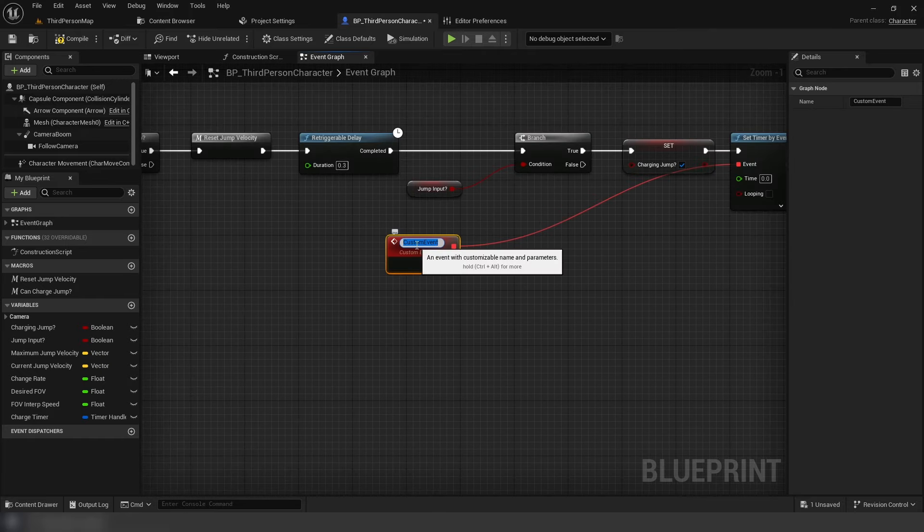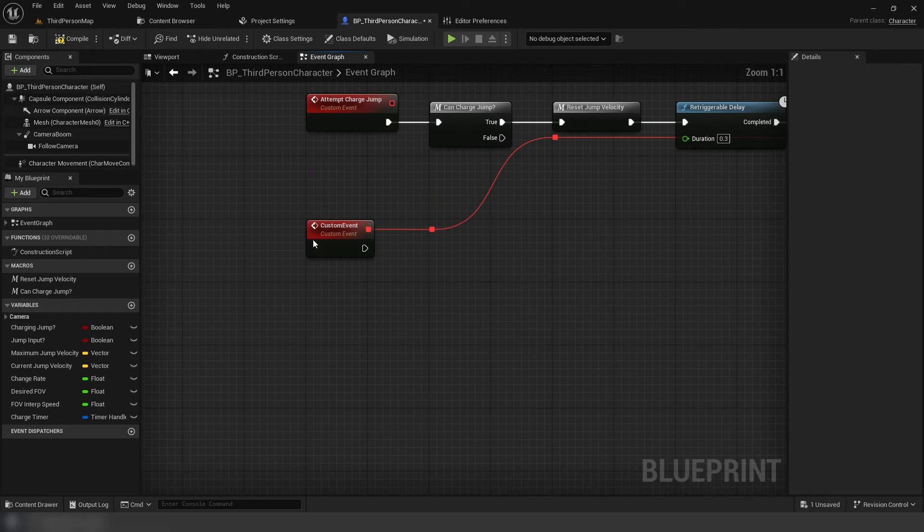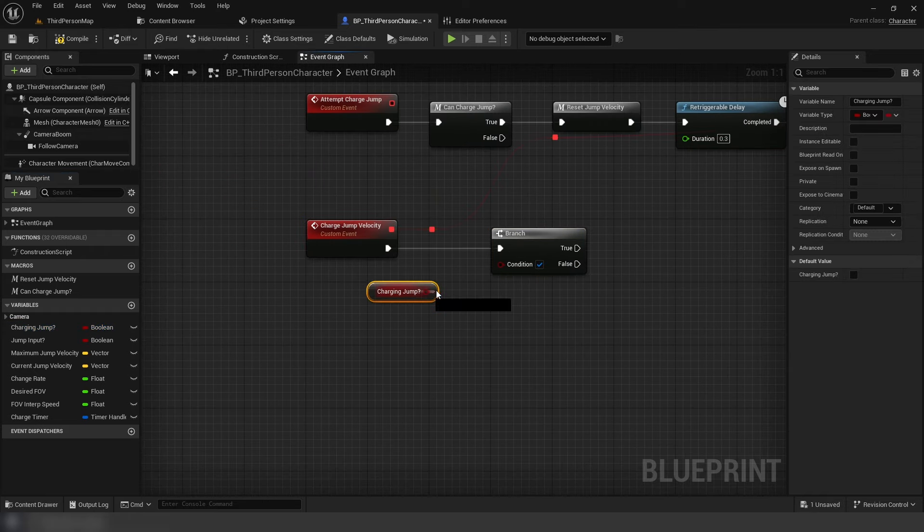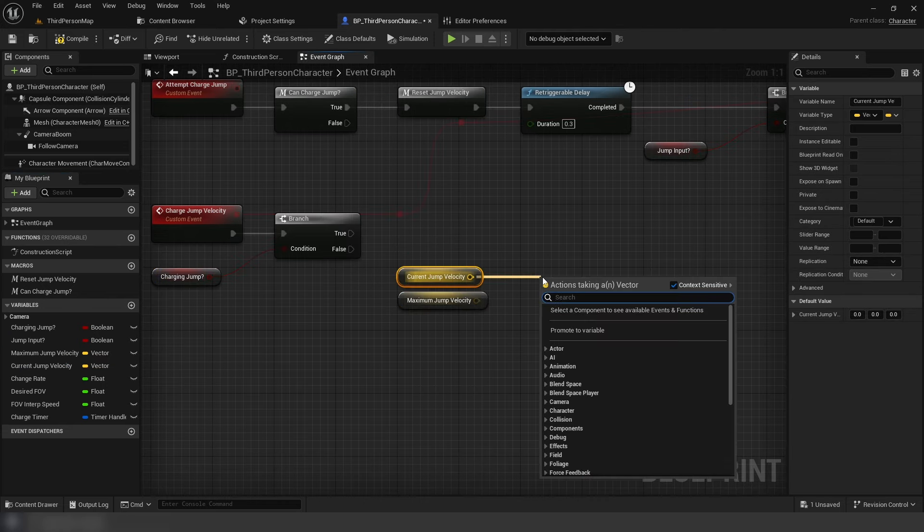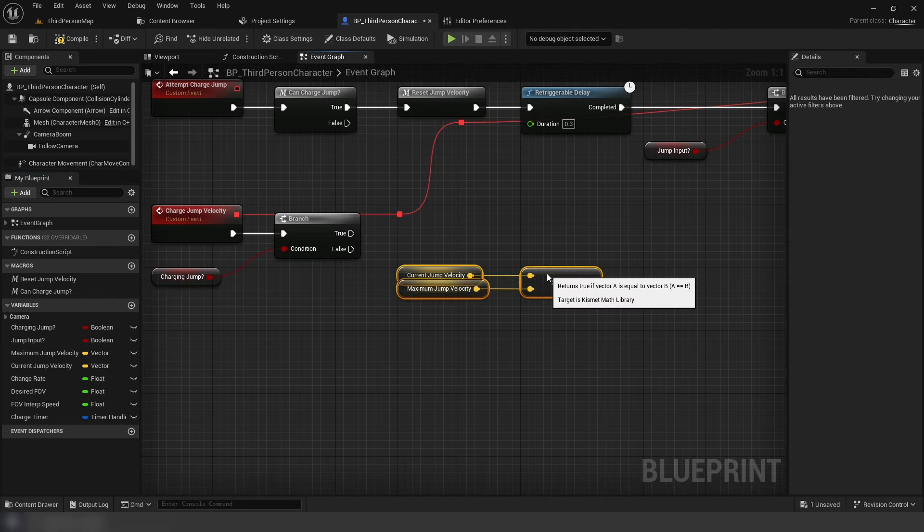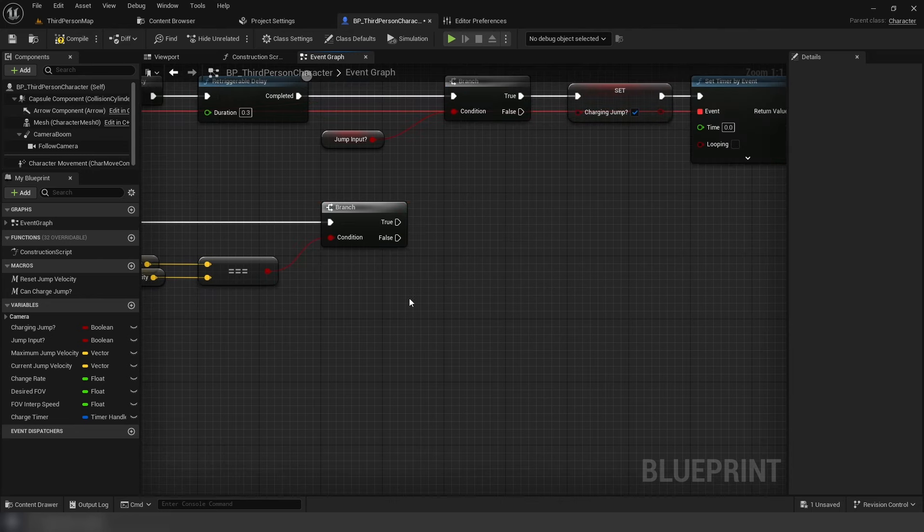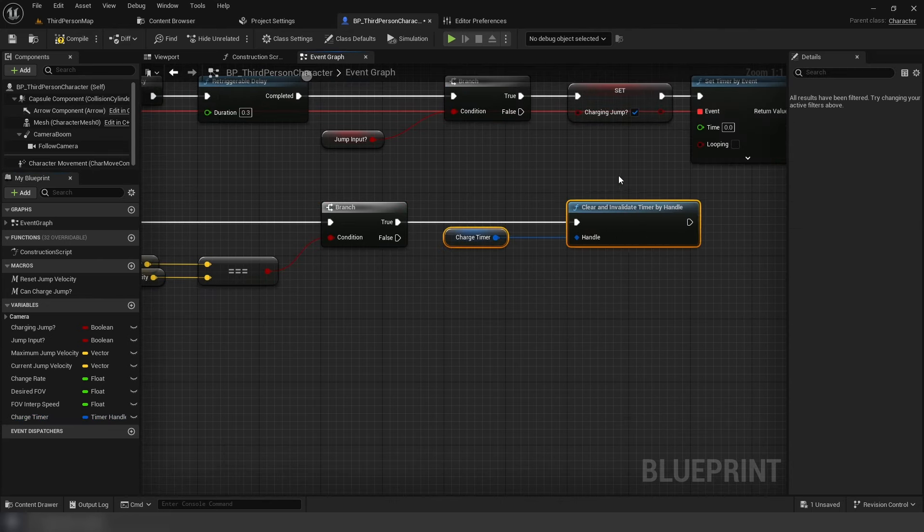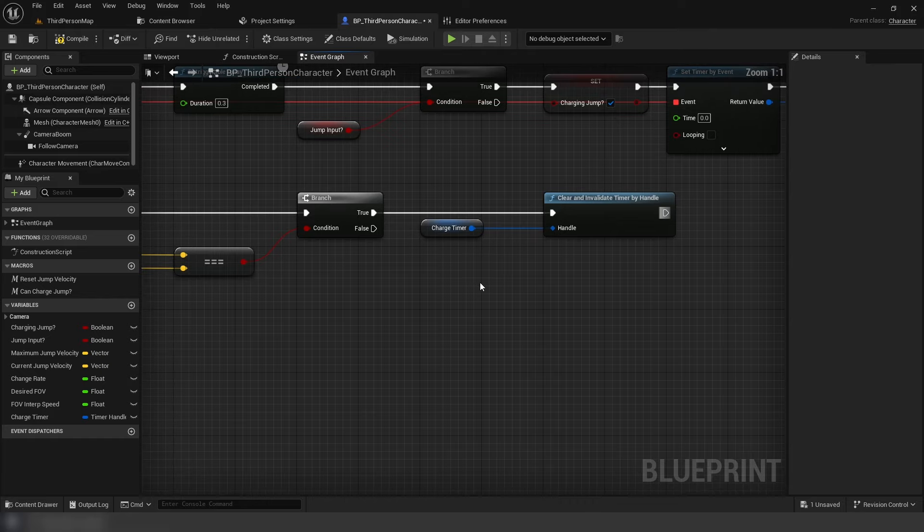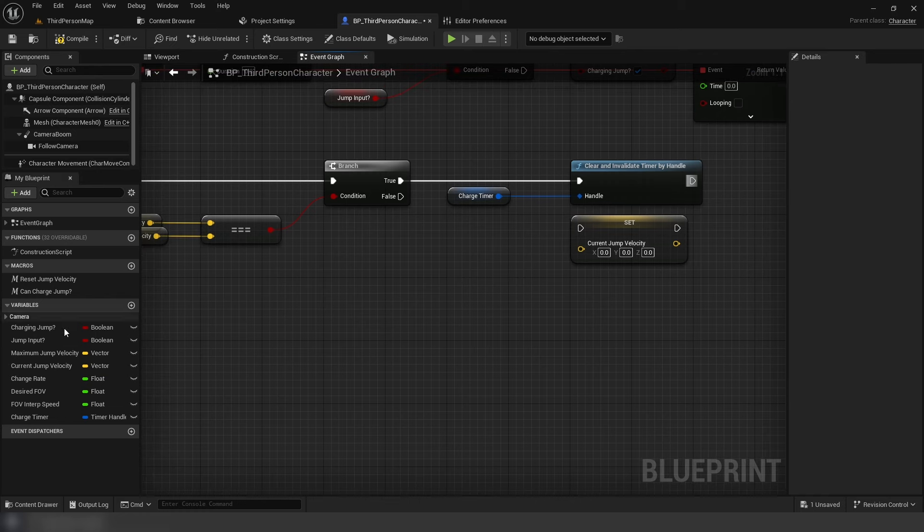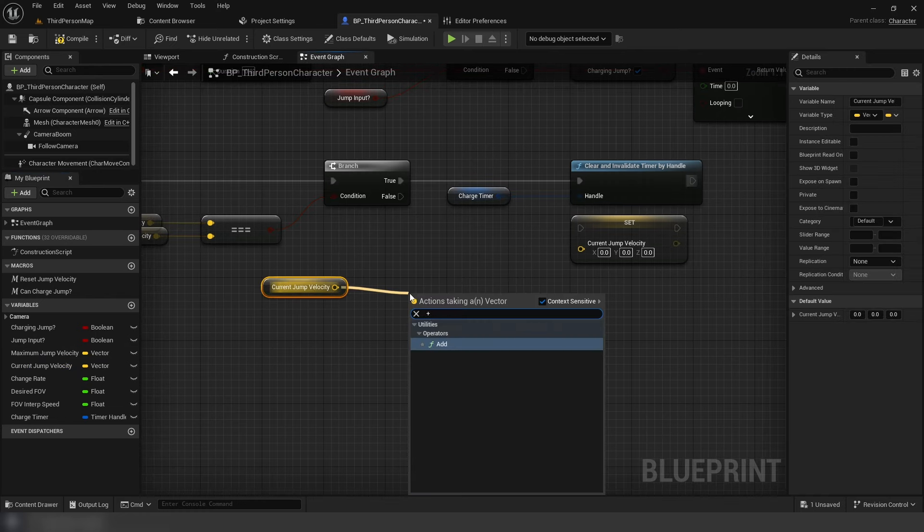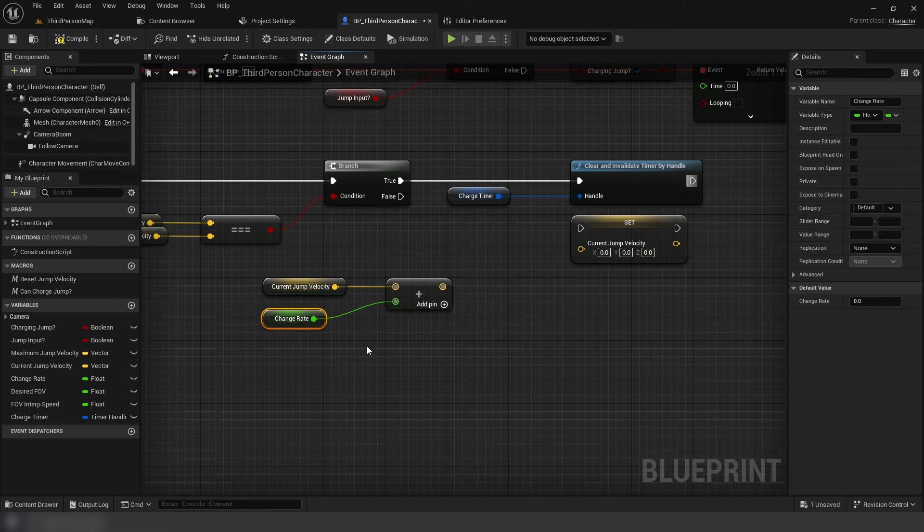Now create a new event off timer, charge jump velocity. Add branch, charging jump as condition. Next get max and current velocity variables. Check current is exactly equal to max and use as a condition for a branch. If it's true, clear and invalidate the timer. This disables the node, stopping it from running or looping until the event is called again. If it's false, set current jump velocity. Get current velocity and add it using our charge rate. Charge rate is 50 by default.